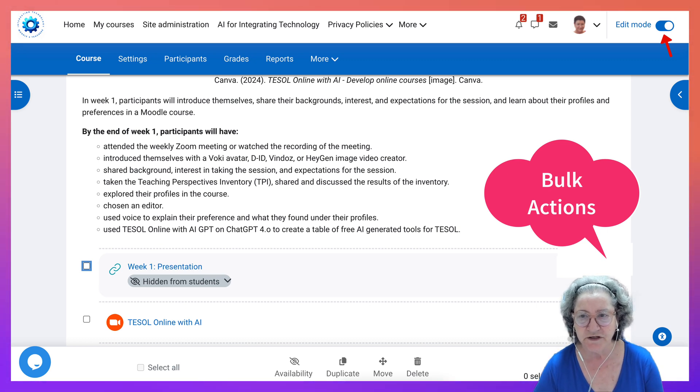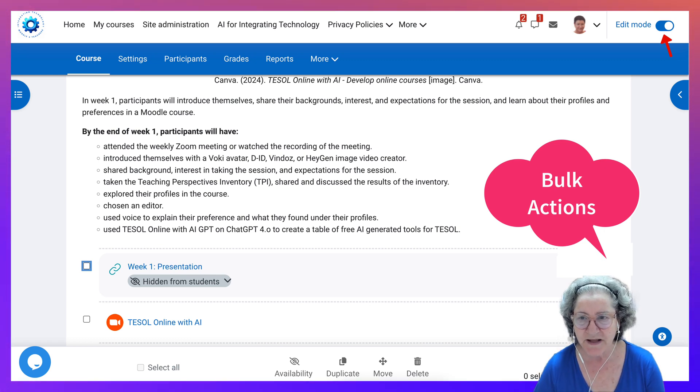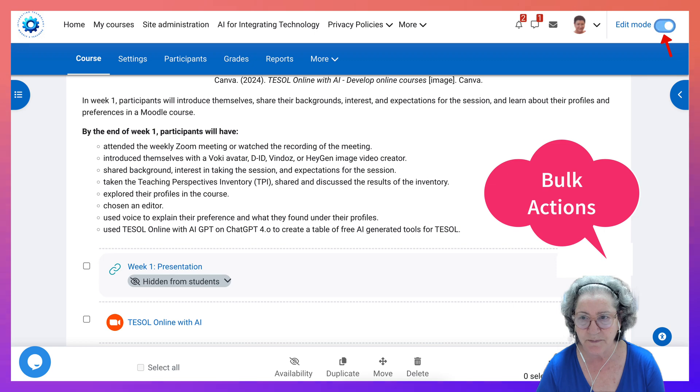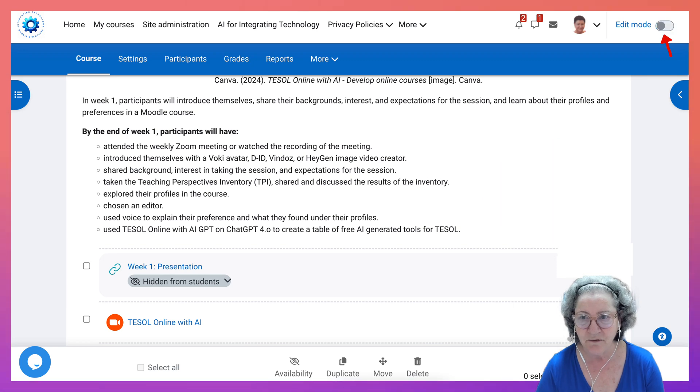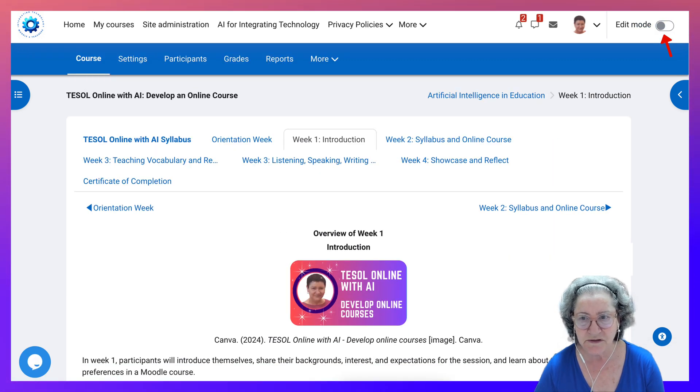Now you need to turn editing on at the top right before you can do this, but then notice what happens when you do. Let me stop that for now.